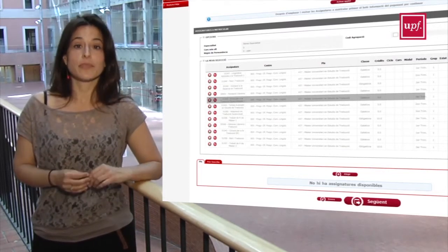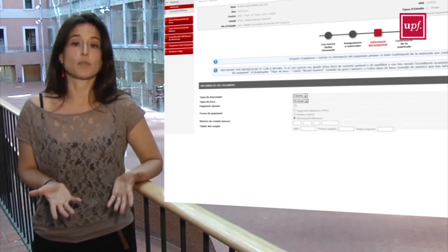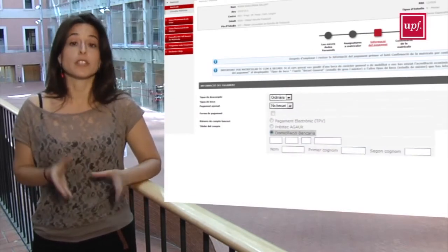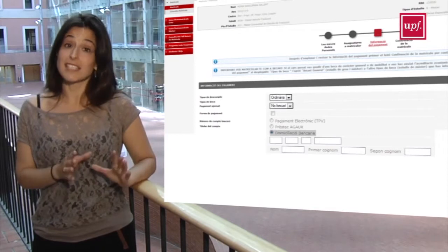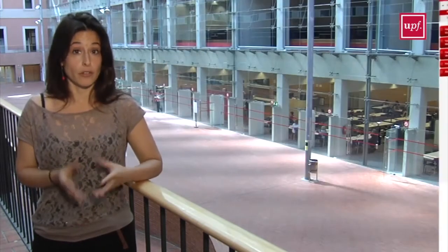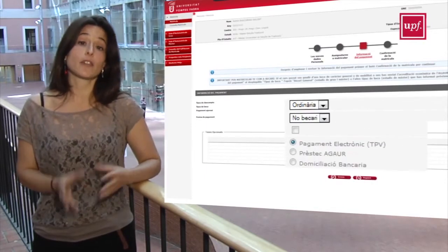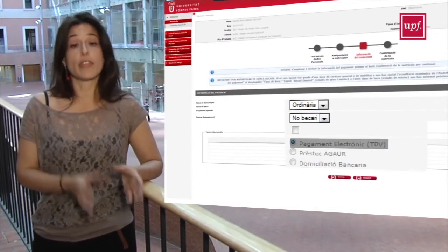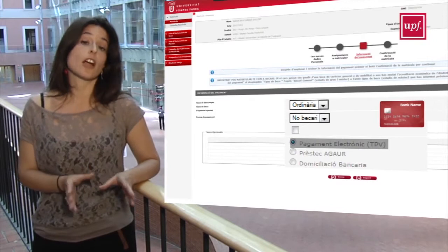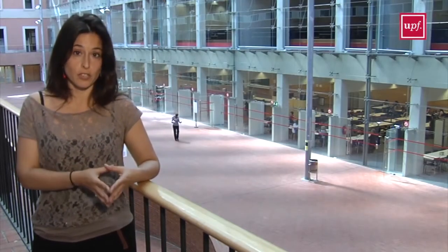Now it's time for the payment. You have two options: by direct debit in one or two installments — bear in mind that you will need a Spanish bank account in order to pay by direct debit — or to pay by credit card or debit card in one installment. In this case, the card will be charged upon the completion of the enrollment procedure.